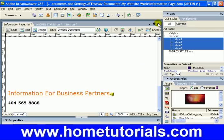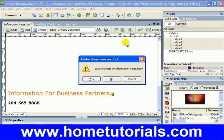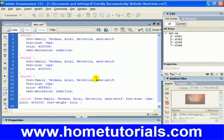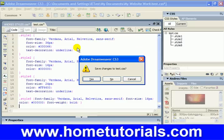Now we're going to exit out of here. Save the changes to the page as well as the style sheet. This is the code for the style sheet itself. You'll notice style one — it shows the font size, the color, the decoration, anything like that. Save changes to the CSS sheet — yes.